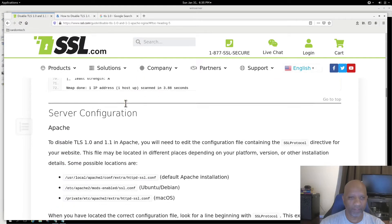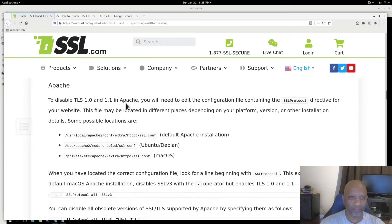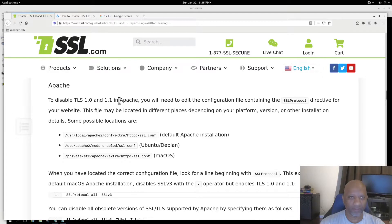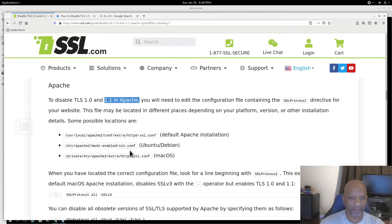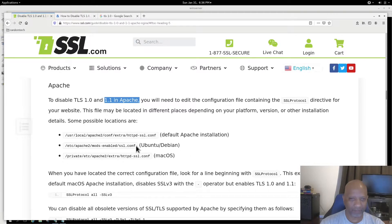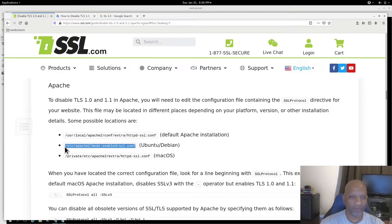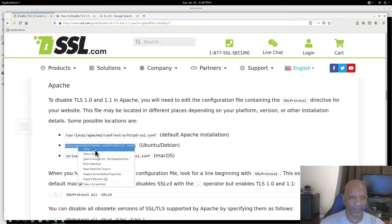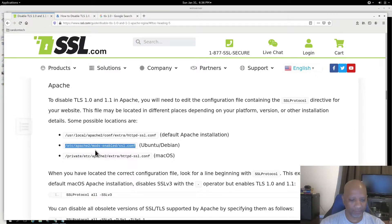So if I scroll down here, they're telling you how to disable it in Apache. And since it's running on a Debian box that I have, I need to modify this file. So I will copy that.